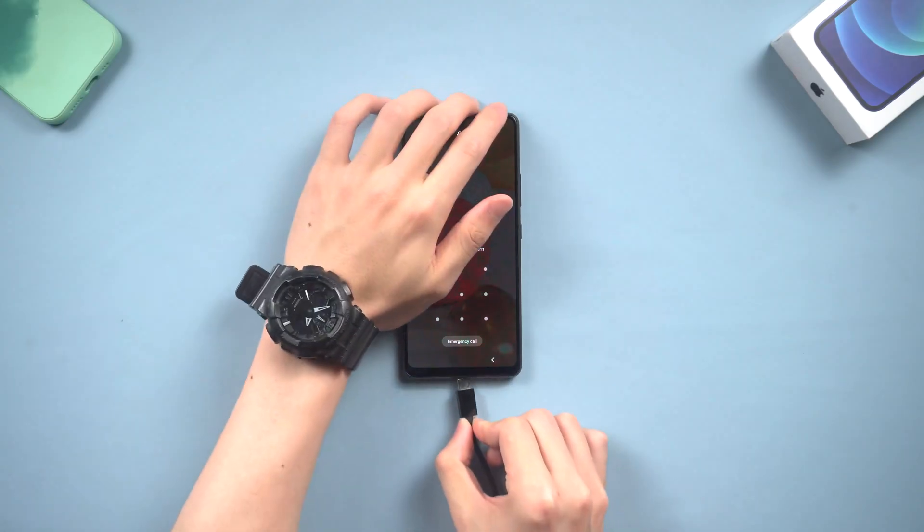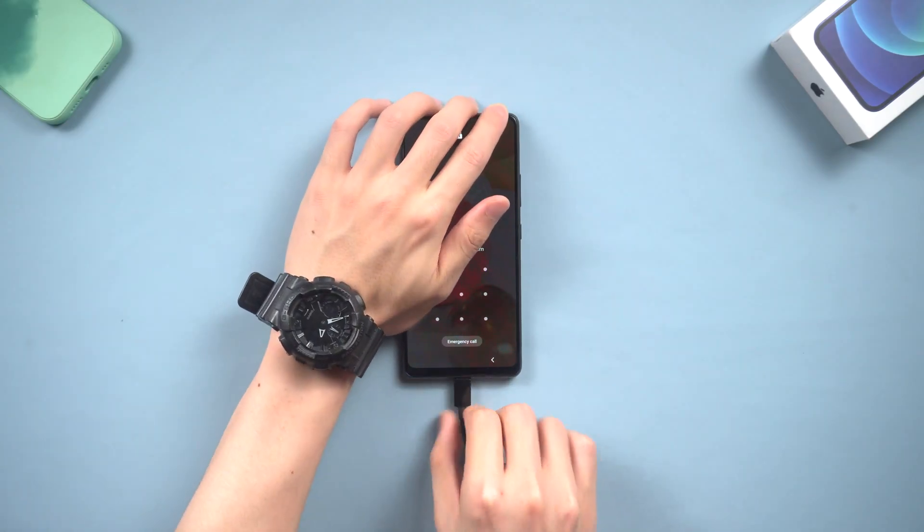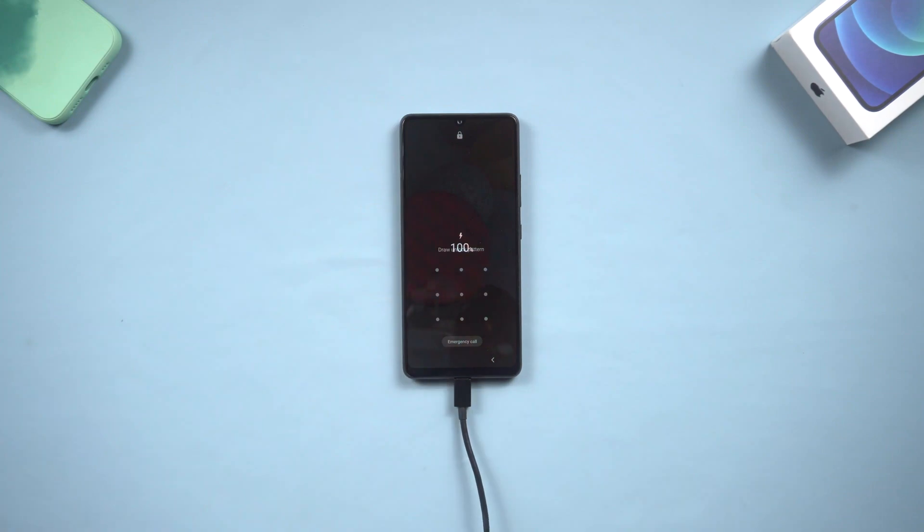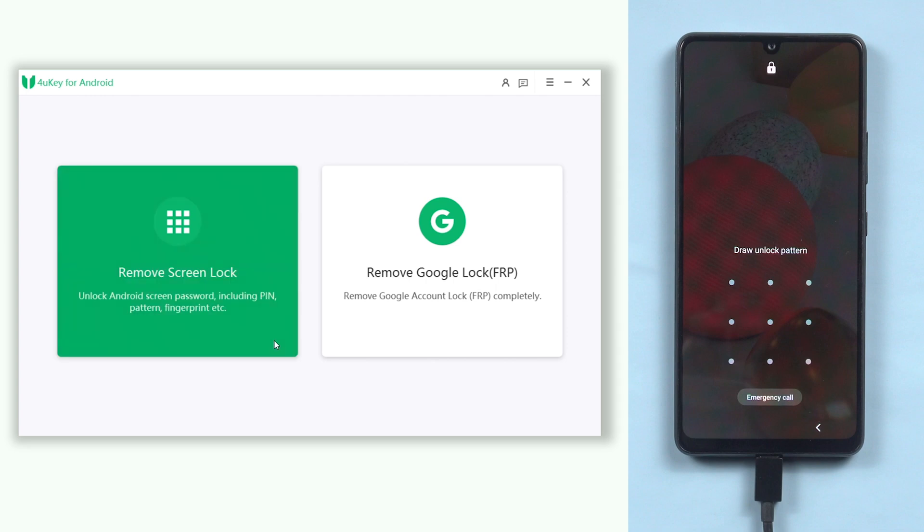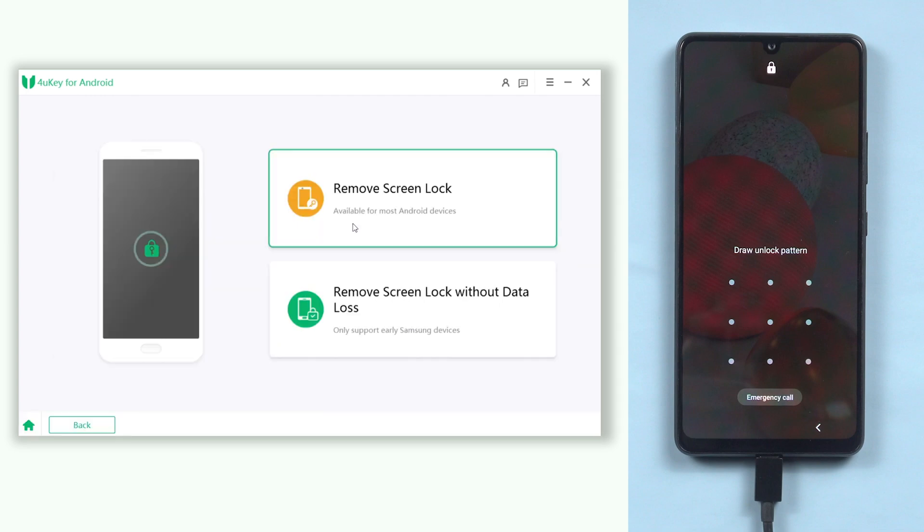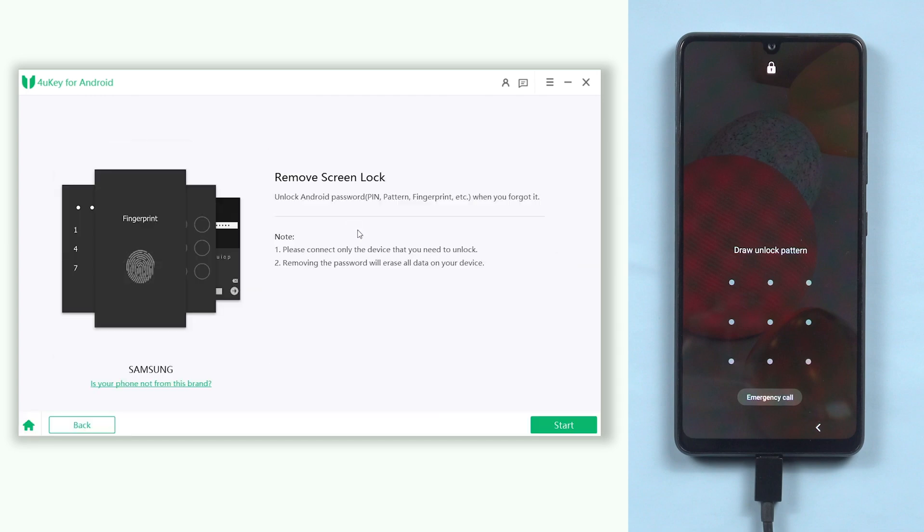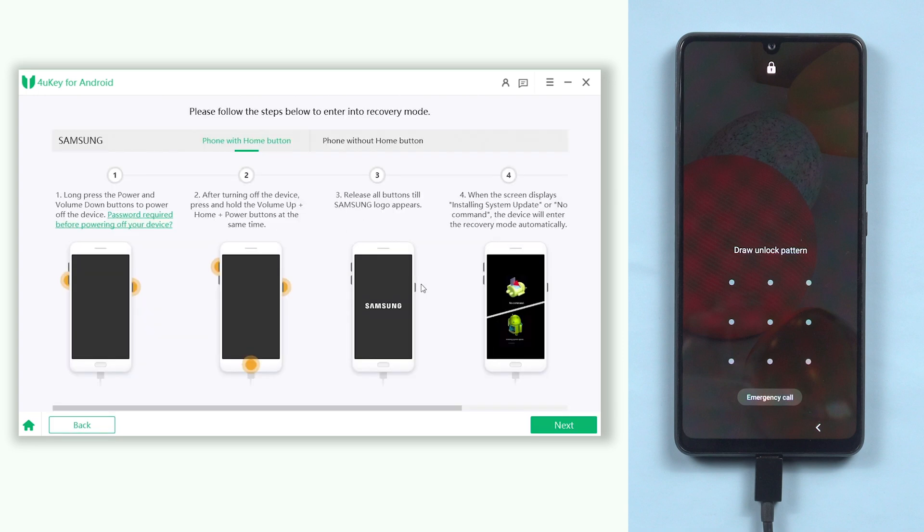Once installed 4uKey for Android, connect your Android phone to your PC or Mac and open 4uKey. Then click the remove screen lock option. Click start to continue and wait for the process over.